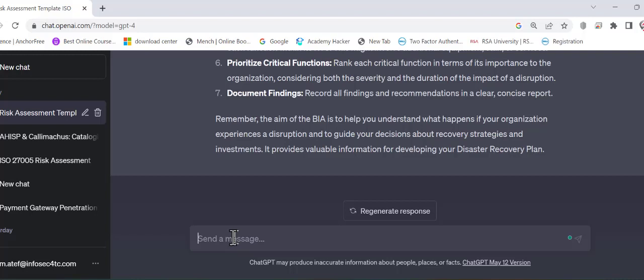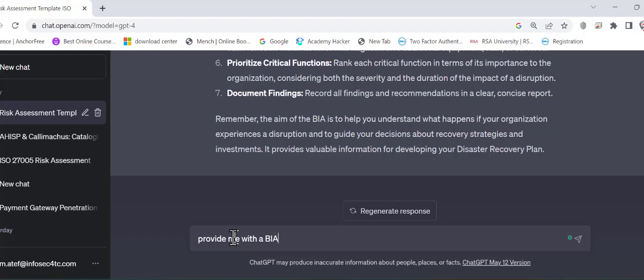So instead of asking step by step, let's do that in a more sophisticated way. So I will tell him provide me with a source from where you can download the template. So if you want to download the Excel sheet directly or a template for an Excel sheet, you can ask him for a link to download the BIA. Actually let's do this. Provide a link to download the BIA template.